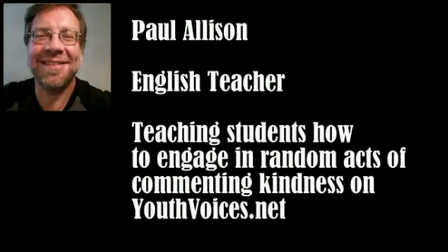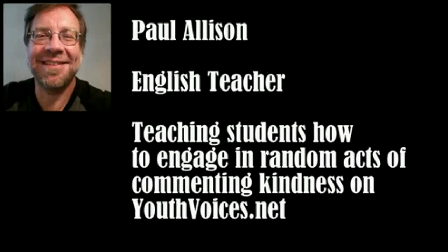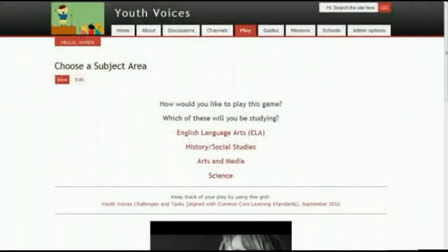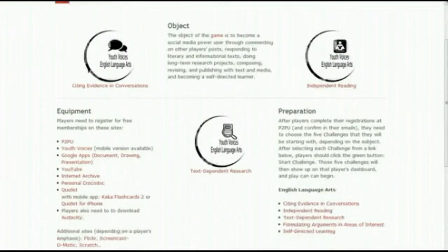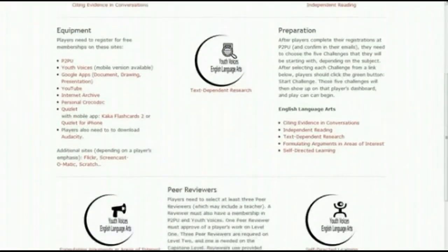One example of digital and open content in action is the work of Paul Allison, a high school English teacher in New York City. Paul has worked with New York City Writing Project's Youth Voices initiatives and Peer to Peer University to experiment with an innovative new curriculum based on Common Core standards. This curriculum includes a series of learning challenges for English Language Arts, History Social Studies, Arts and Media, and Science.